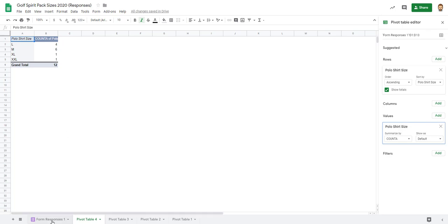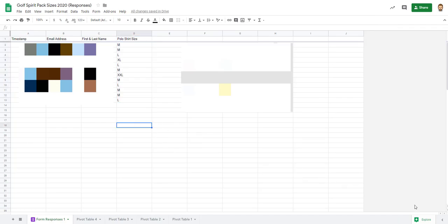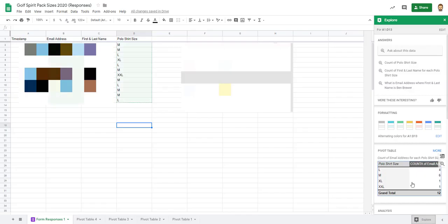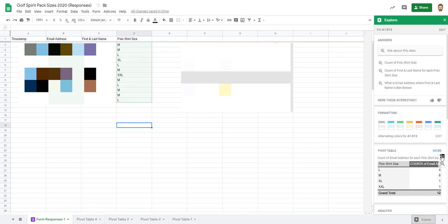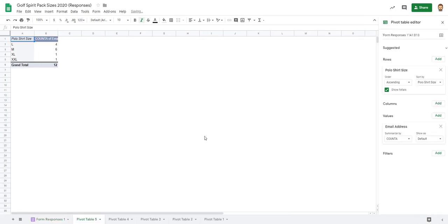Now if you don't feel comfortable manually doing it, you can come over here and click explore, and it'll automatically give you a pivot table here. You can click insert the pivot table there, same thing, and it's already there for you.